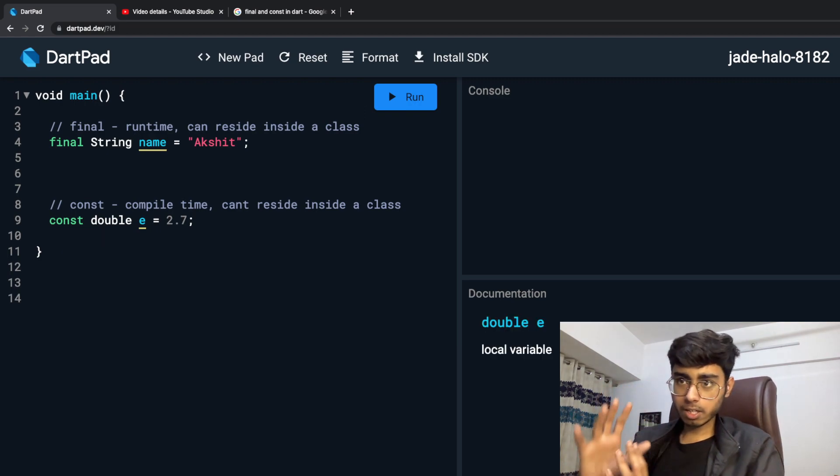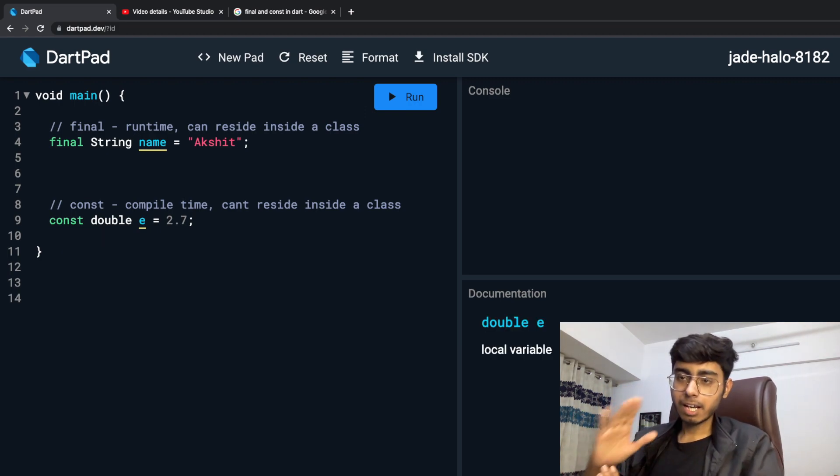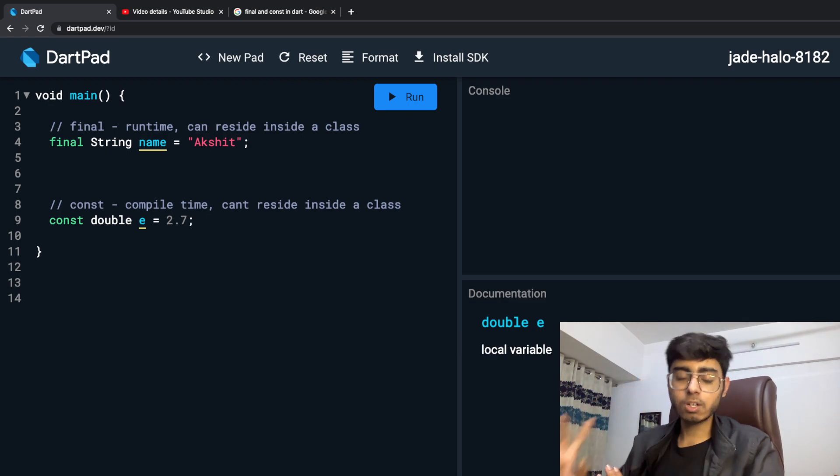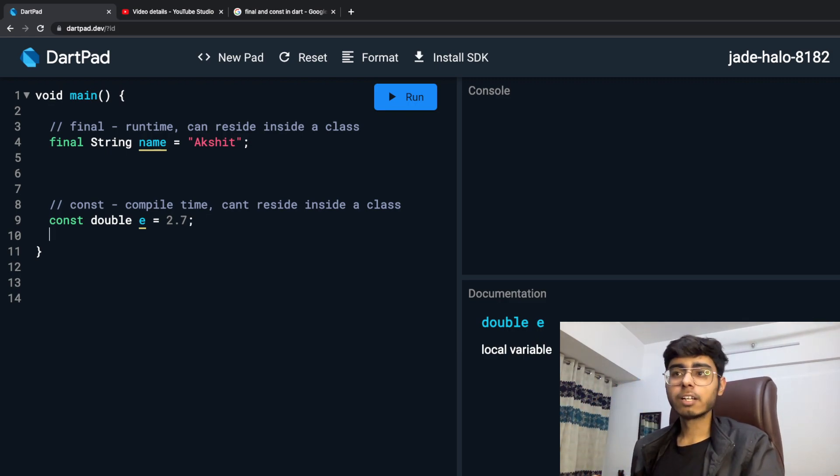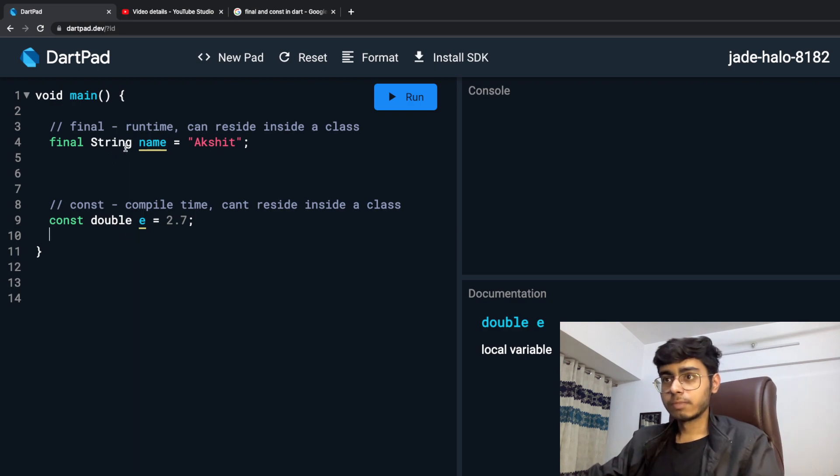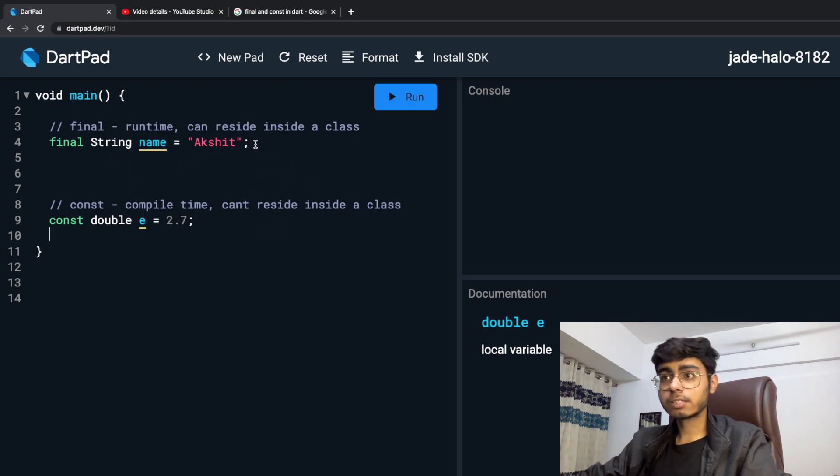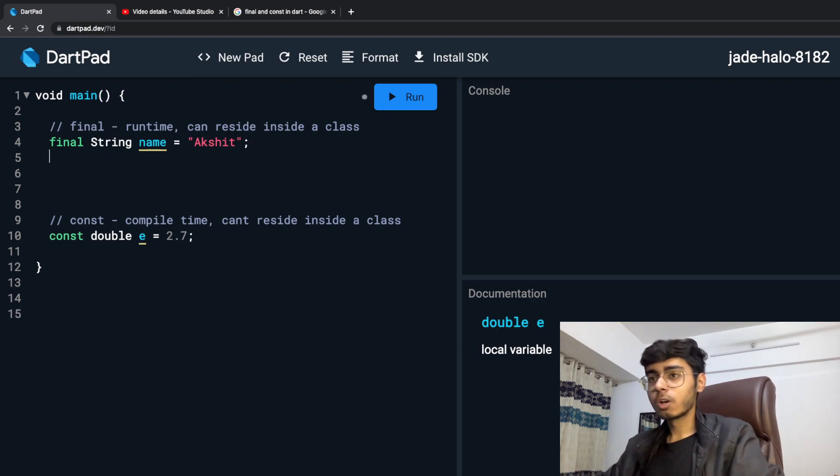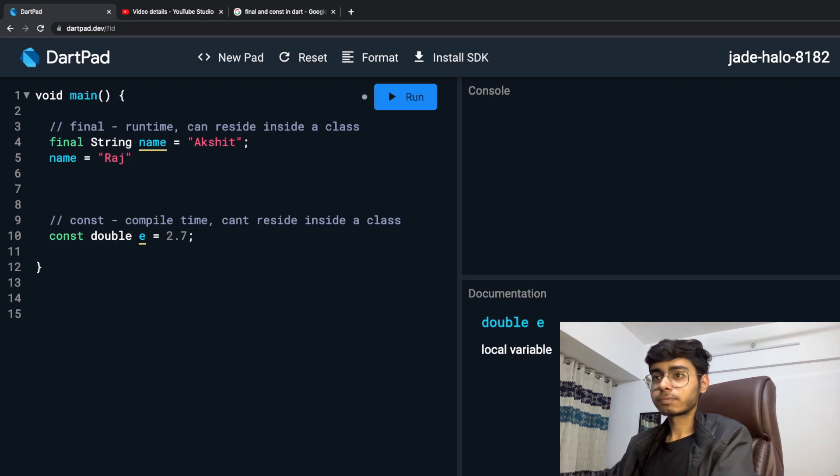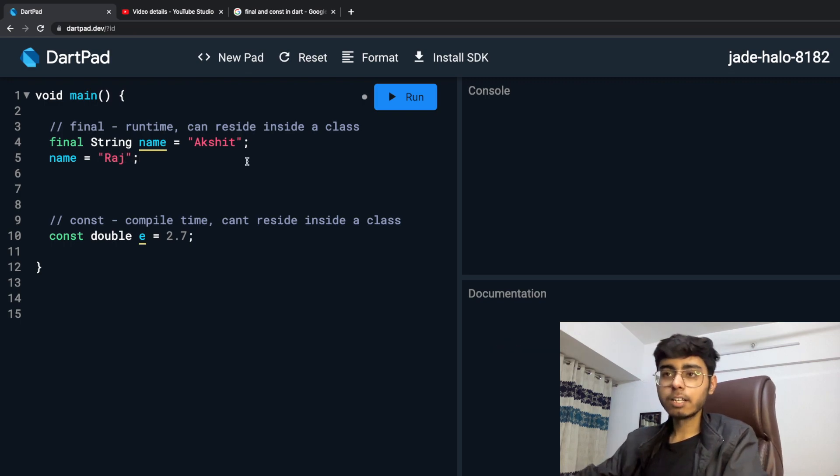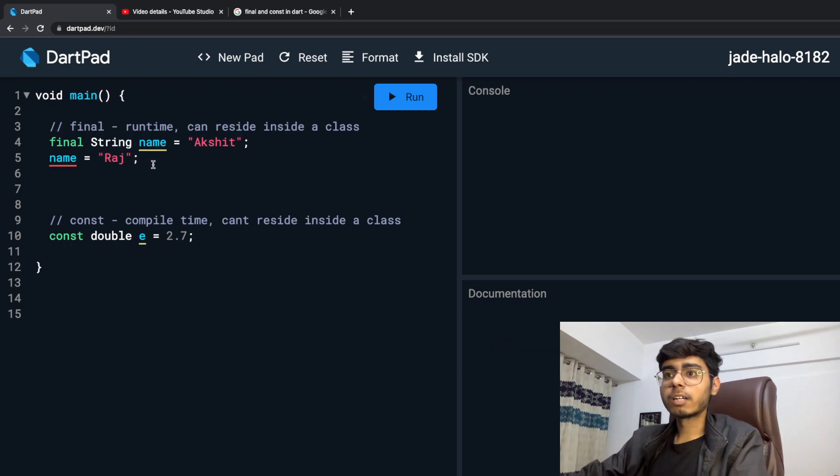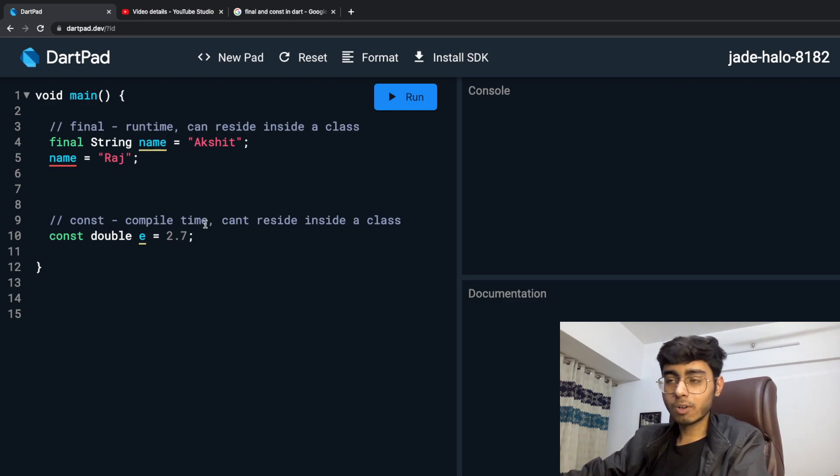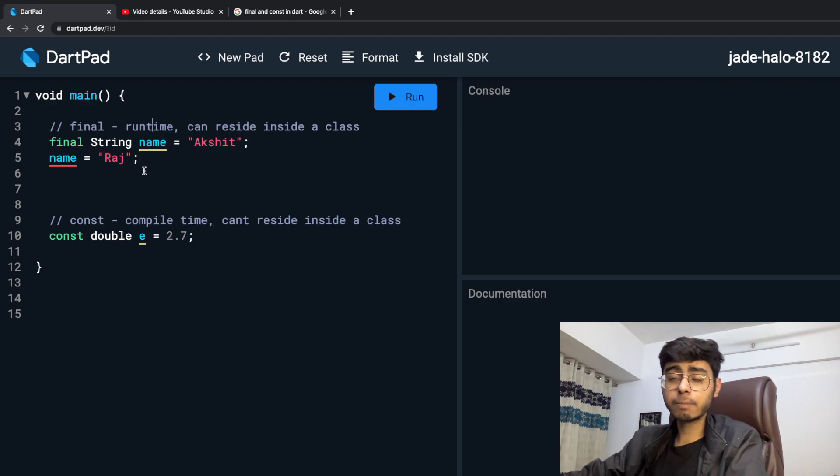In general, I can say that every constant is final also, but every final is not constant. Now, runtime and compile time. DartPad is smart, that's why it gave me an error. But what I can do is I can say name is equal to Raj. But actually, what's the difference between final and constant is this runtime and compile time. It means that final keyword variables are assigned when they are accessed.